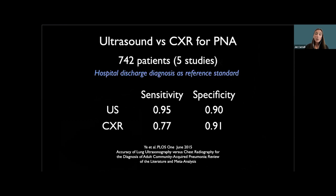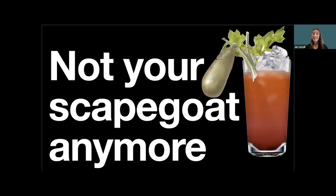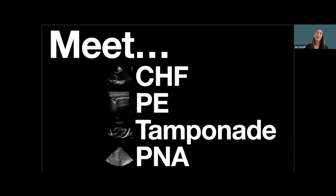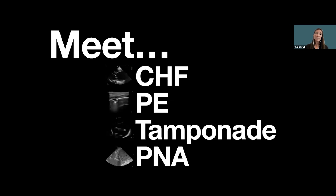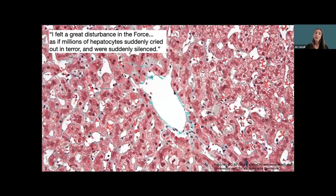Chest X-ray is a bad test for pneumonia, and if you get good with ultrasound, comparatively it's going to be more sensitive. I hope I've convinced you that the right upper quadrant and gallbladder cannot be your scapegoat for all pain there. Think about PE and pneumonia causing local infarction and inflammation that makes people feel they're having bad right upper quadrant pain. And think about those hepatocytes in CHF and tamponade — hepatic congestion and capsular stretch will create right upper quadrant pain too.